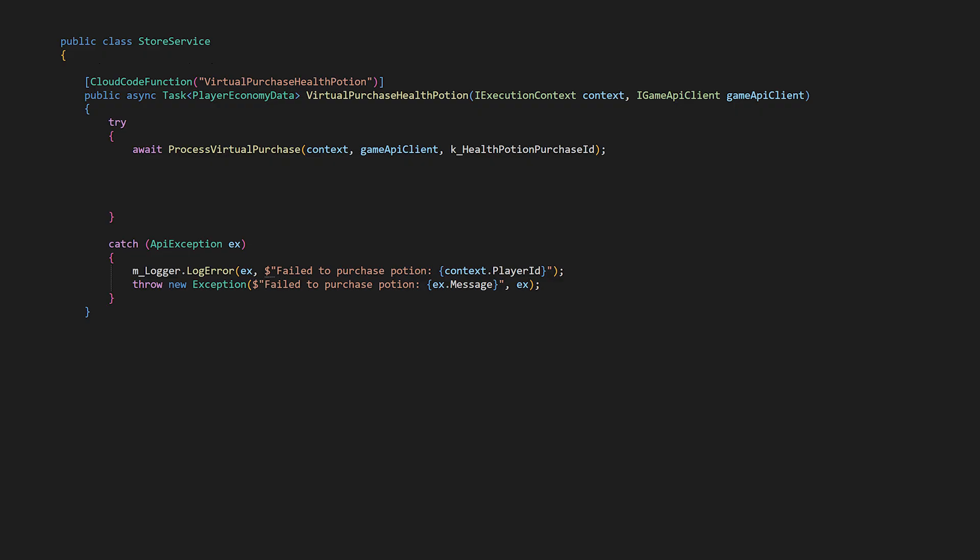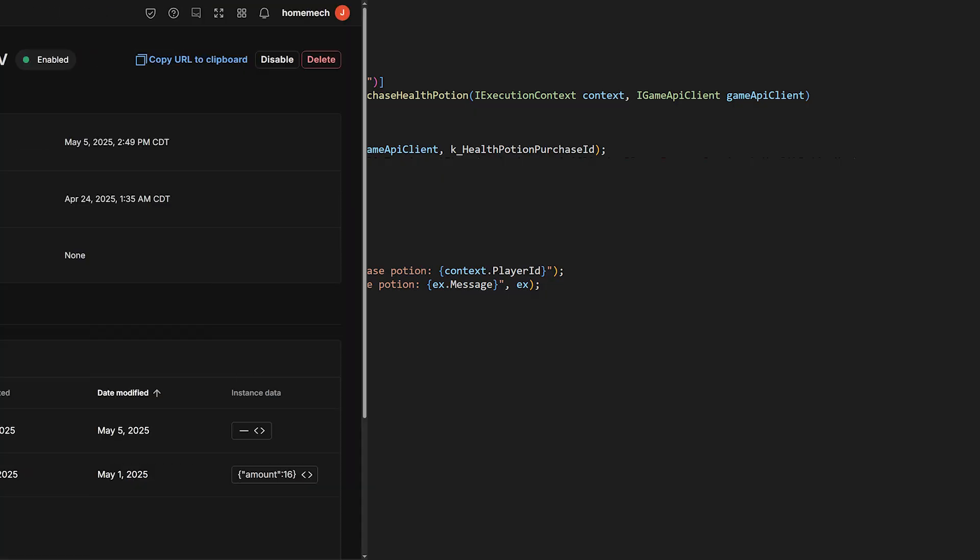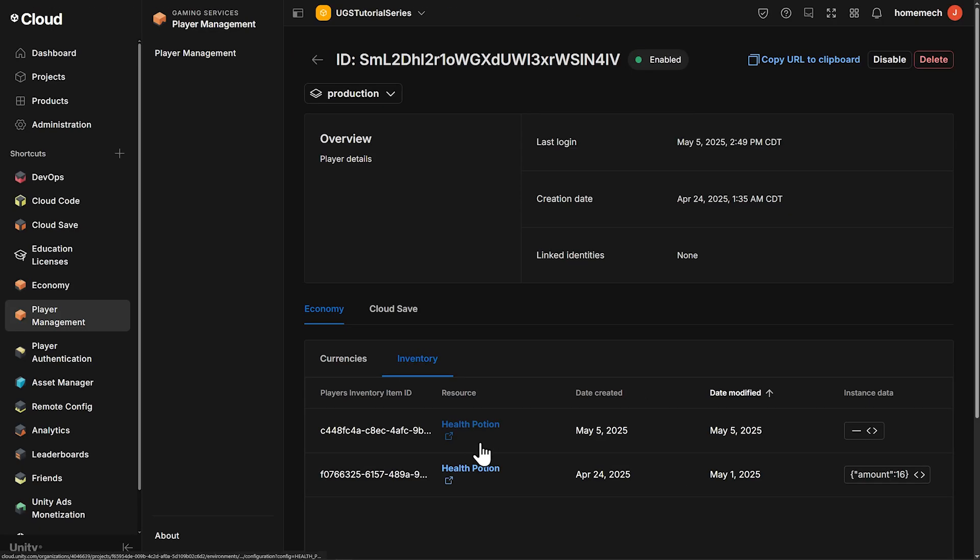However our potions involve custom data for amount. If we add amount 1 as custom data to the potion we'll have an issue where we have a health potion with amount 4 say and a new health potion with amount 1 that we just purchased and we really don't want that, we want one item that has an amount property. If we don't do anything we'll have a health potion that doesn't have any custom data.